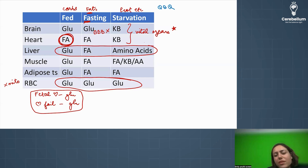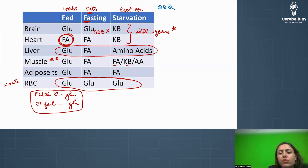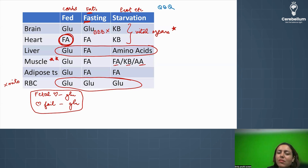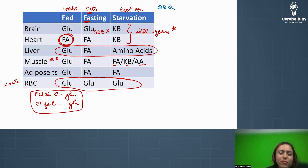The liver follows the sequence: glucose, fatty acid, then amino acid. Muscles are very important and frequently asked. Muscles can use fatty acid, ketone bodies, and amino acids — many things. Muscles are selfish: they will use glucose for themselves and will not give it to the blood. Even in starvation, muscle uses fatty acid, ketone bodies, and amino acids.